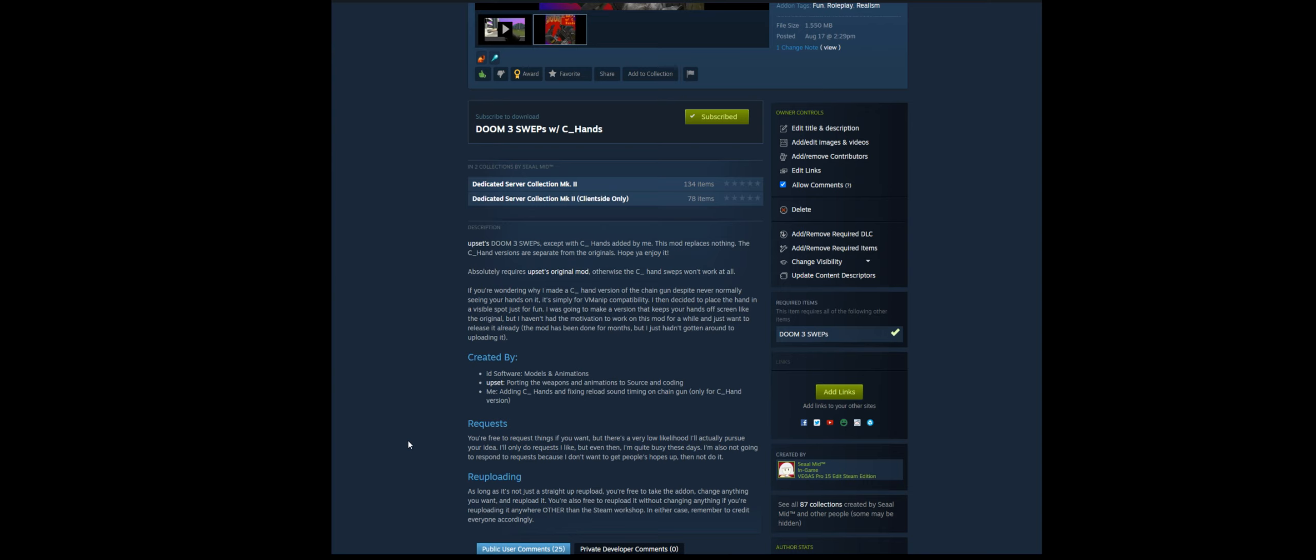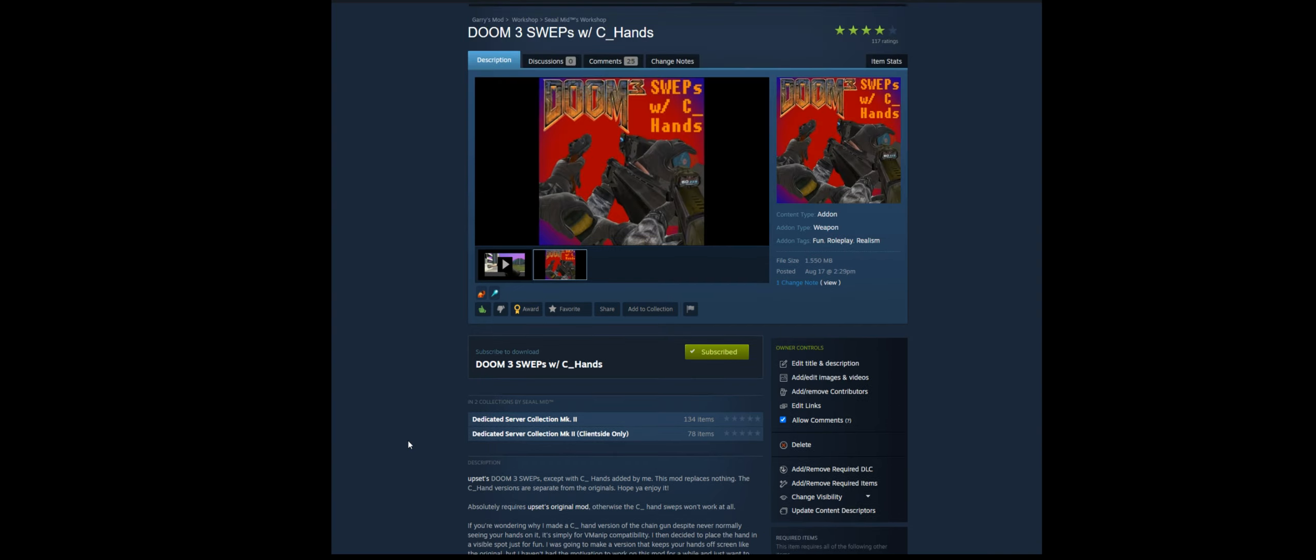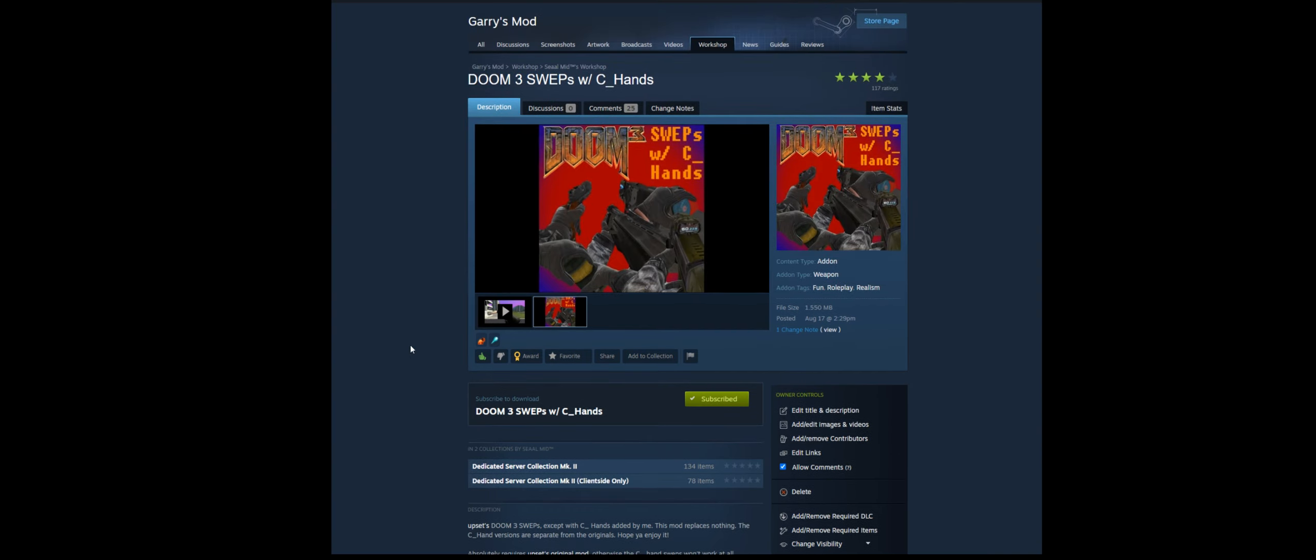And it uses the original mod as a base, so I didn't code anything. But yeah. It's my most popular addon ever.